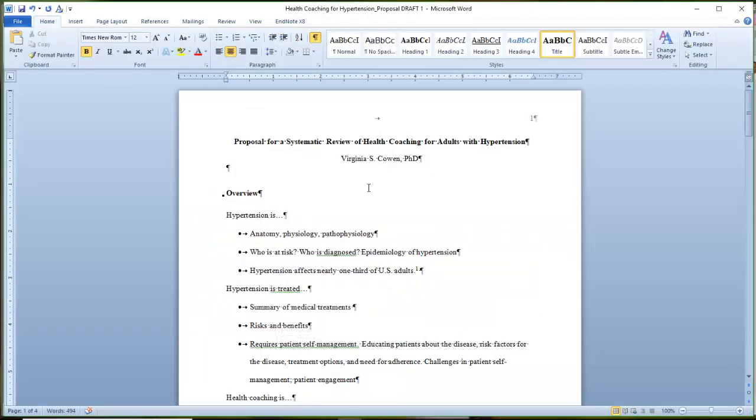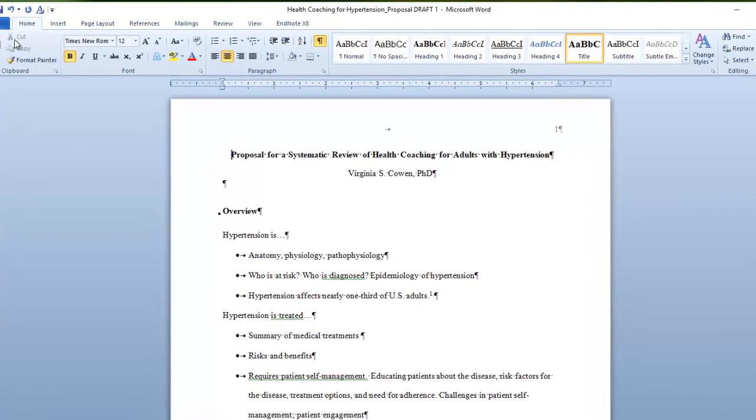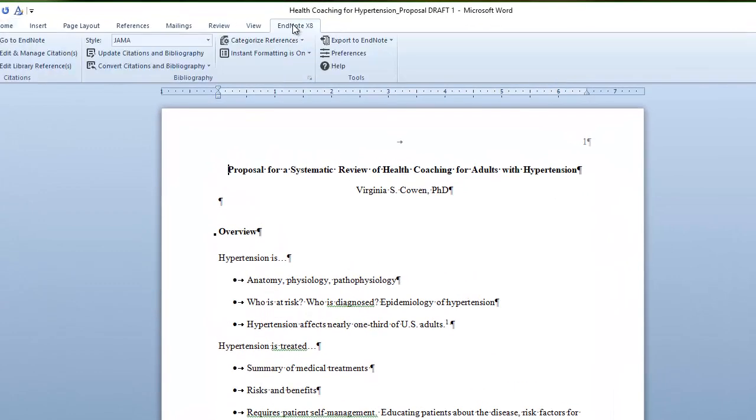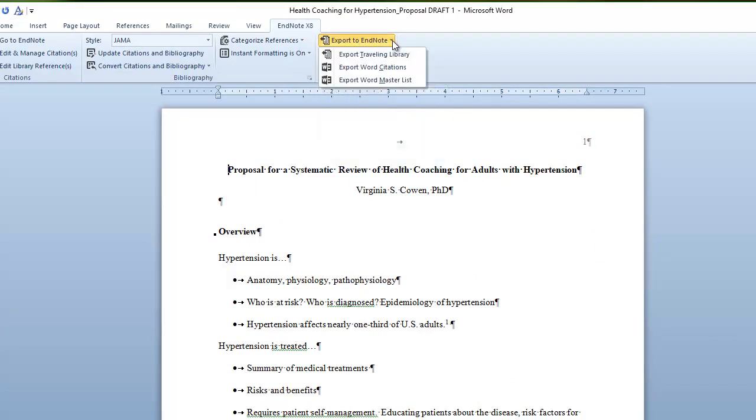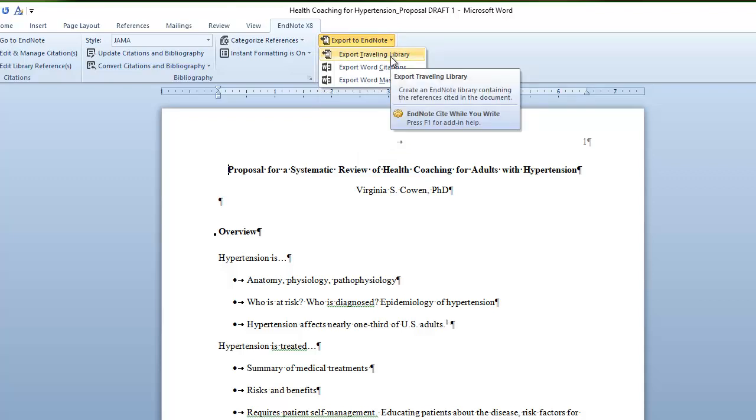Then I'll come back to my document where I've got my six citations in my bibliography. On my EndNote toolbar, there is a pull-down menu called Export to EndNote. If I click on Export to EndNote, I can export my traveling library.